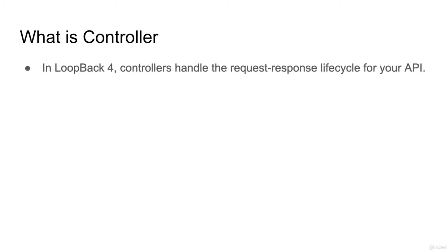This controller function will be a bridge between HTTP REST API and your domain model. These controllers will handle the request and response cycle for your API. You will define what type of response you want to send when user has sent request to specific endpoint.